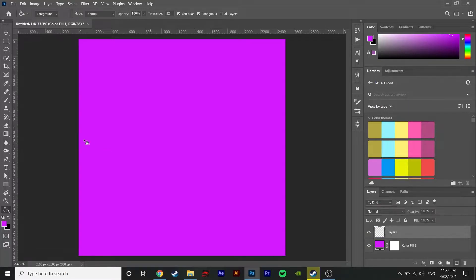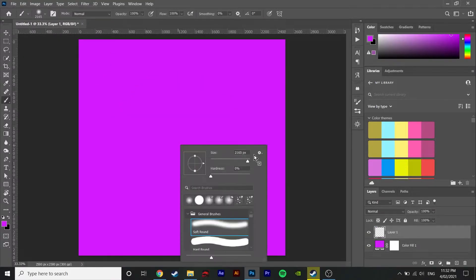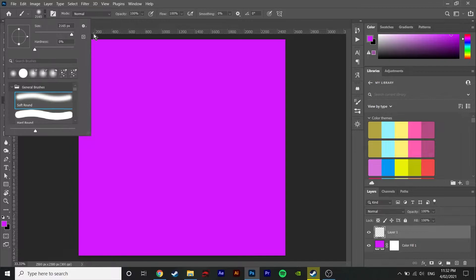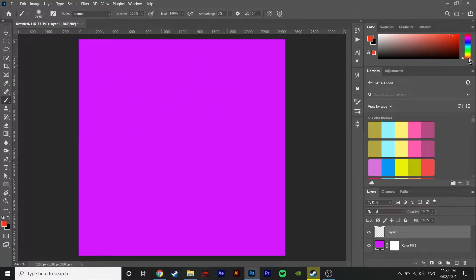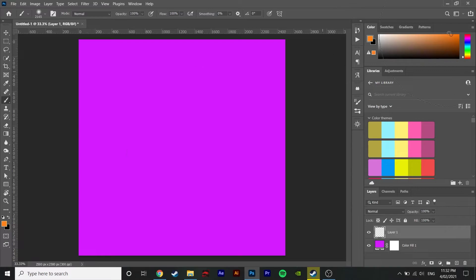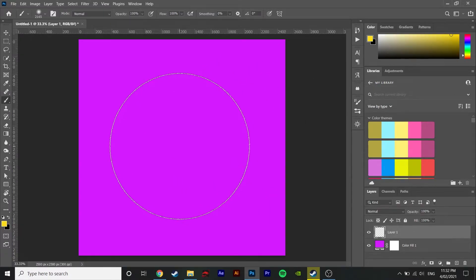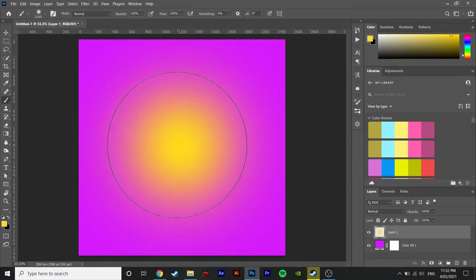Then make a new layer and select the brush tool and then the soft brush option. Make sure you have a different colour selected. I'm choosing a yellow for this one and then click once in the middle of your document. Doesn't have to be exact and you should have something that looks like mine here.